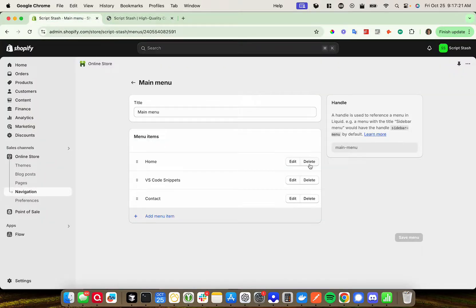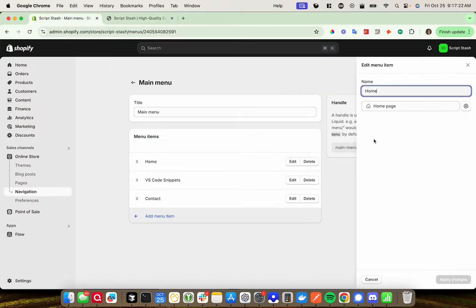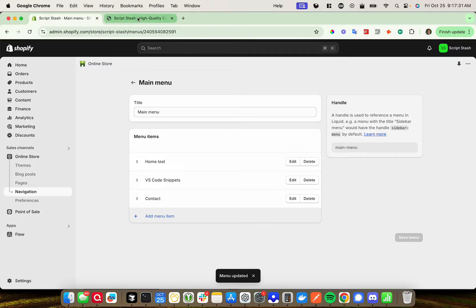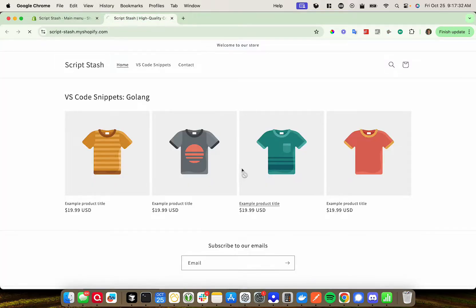So we can edit these — we can change the link, the page they link to, or the name of them. So if I just change this to 'Home Test', apply changes and save, then if I come back here and refresh it should update — there it goes.